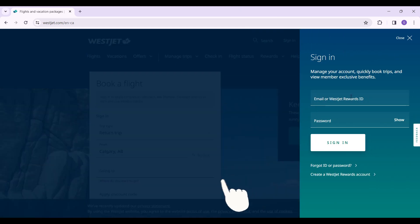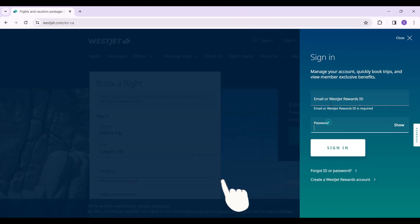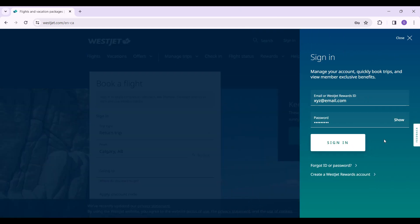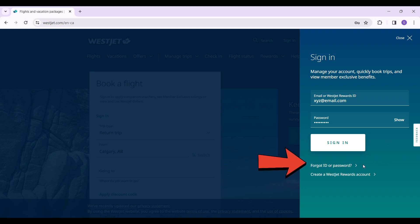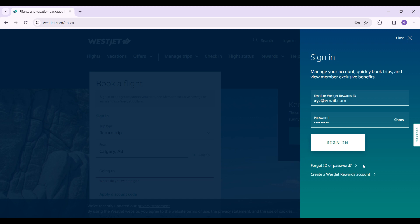Now it will ask you to enter your email address and password. In case you forgot your username or password, here's the button that says forgot ID or password. Simply click on it, follow the prompts, and once again you will be able to gain access to your account.